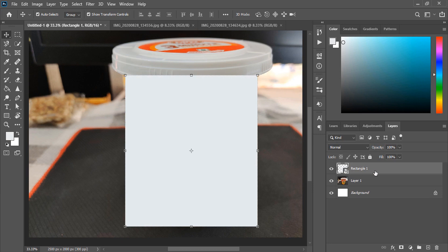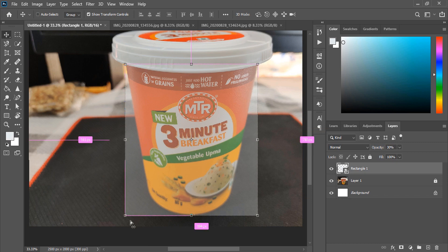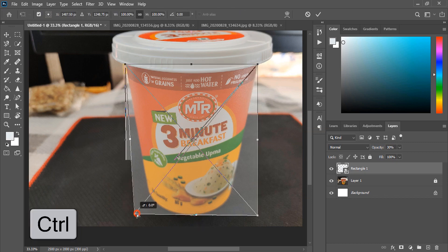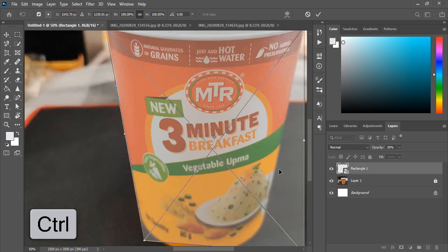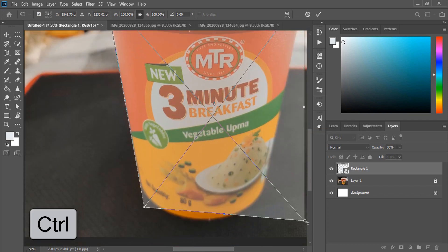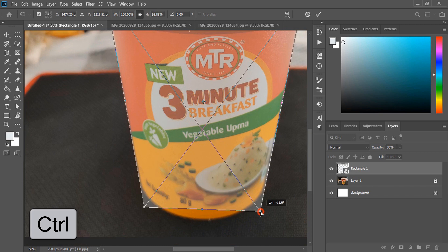After converting to a smart object, let's reduce the opacity so that we can see the complete image in the background and work easily. Now by pressing the Ctrl key you can manipulate this rectangle — you can skew it, you can distort it, and by using the Ctrl key you can warp the shape.